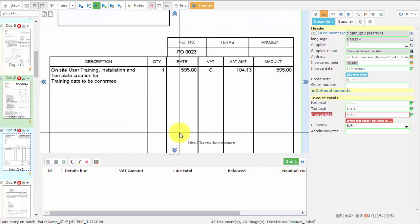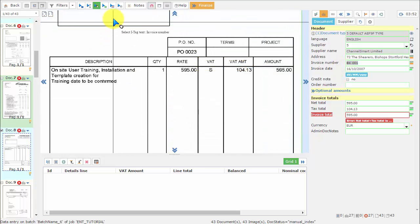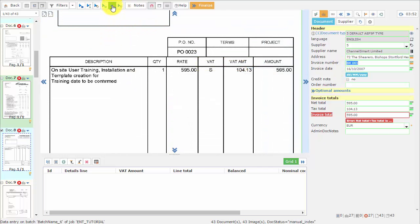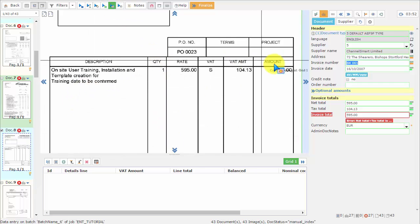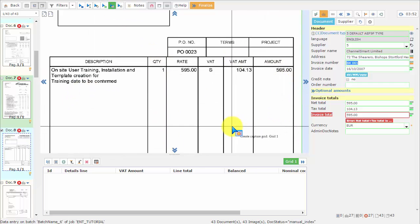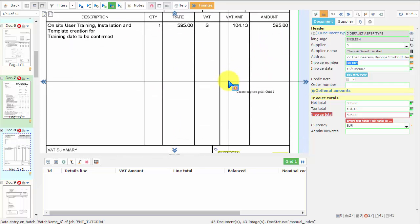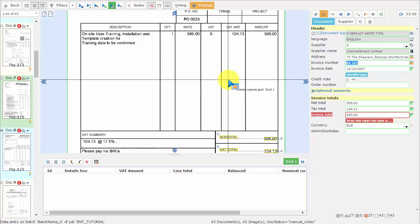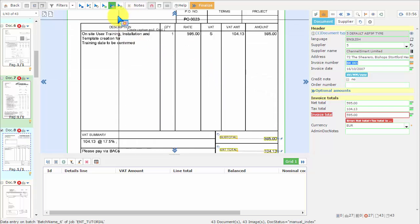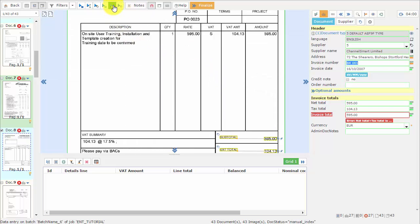Now we are going to learn how to use the Grid tool to capture this table data right here. First, we make sure we select the Grid tool on the toolbox...